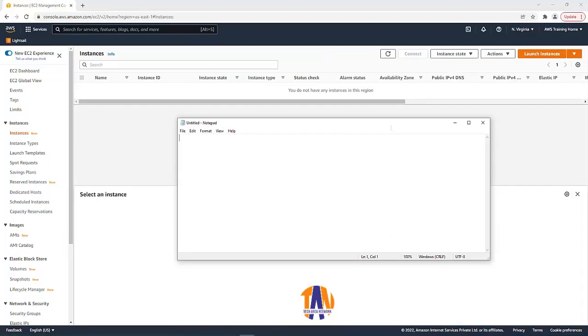Before heading towards the launching of the new EC2 Linux instance, we have to create our own user data script in order to perform the tasks or commands what we have discussed in the use case part at the beginning of this video. First open a notepad or any other text editor application from your PC. Since we are going to launch a Linux EC2 instance, our user data bash script should be started with hash exclamation slash bin slash bash.